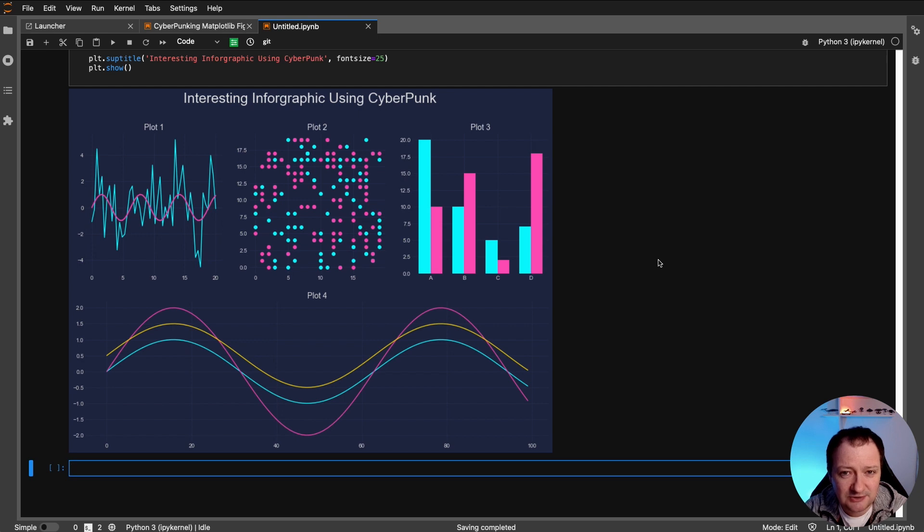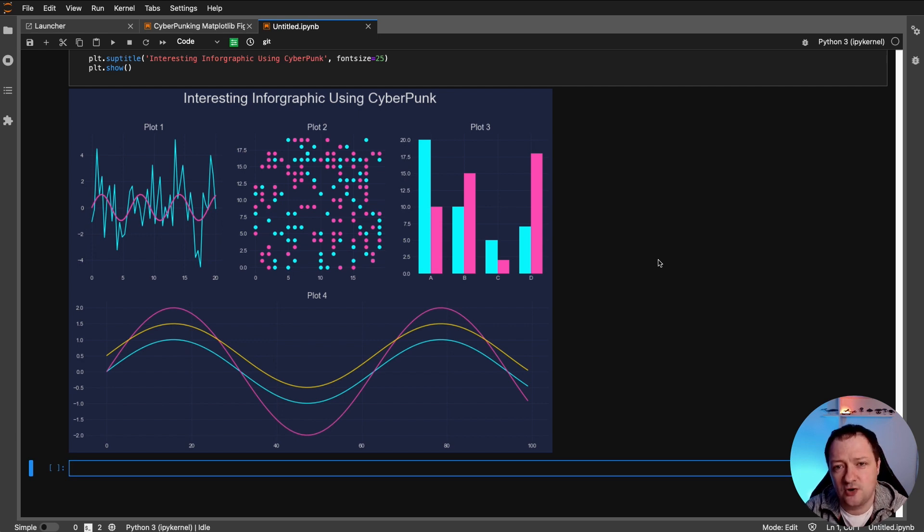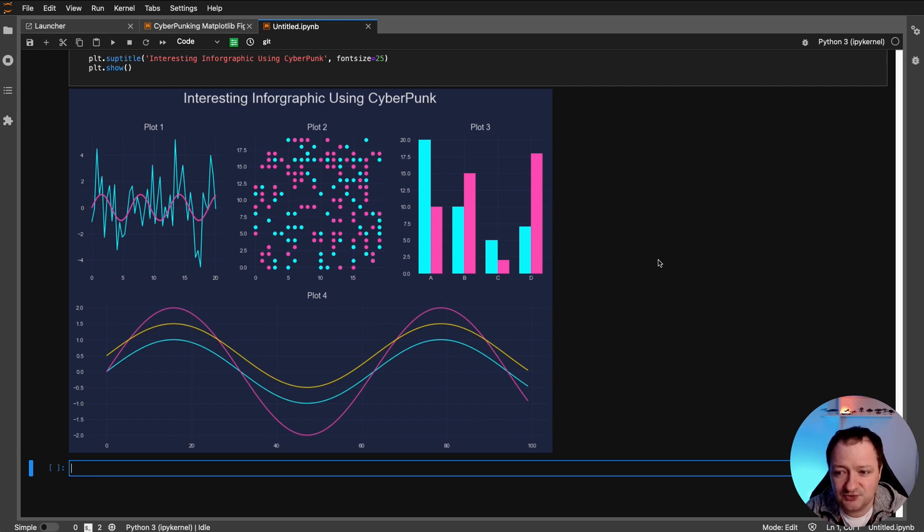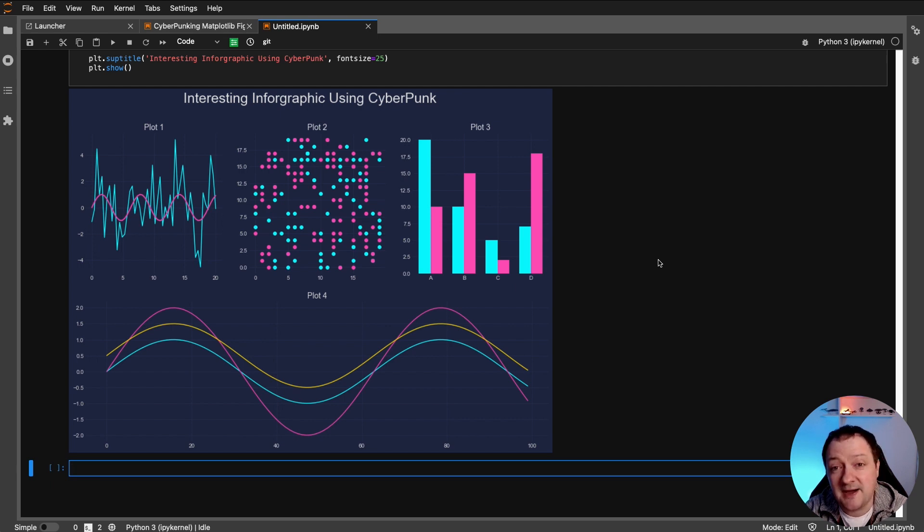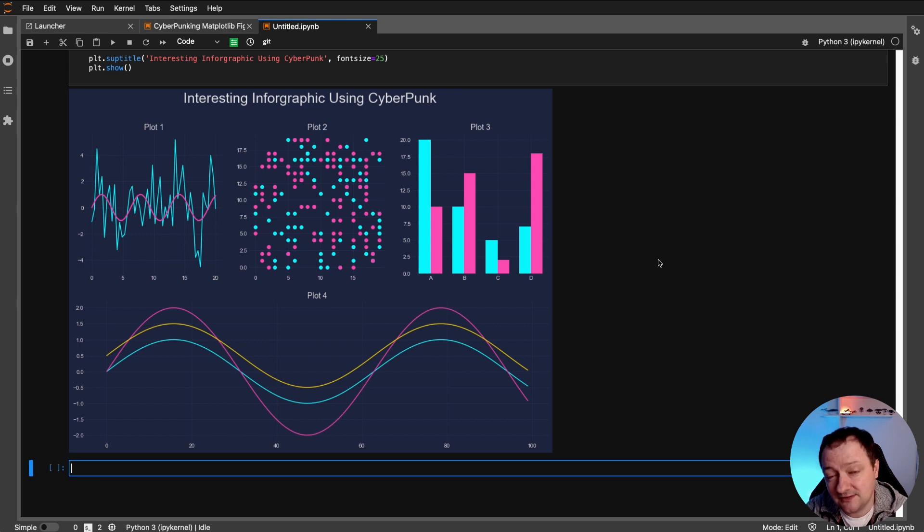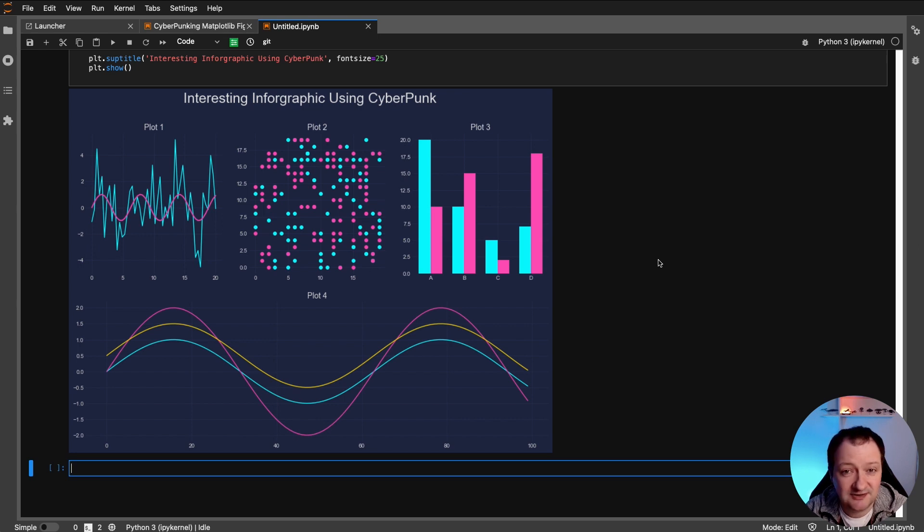So cyberpunk is great for creating these interesting visualizations. But it's not something that you would really show within a presentation, or in a professional setting as it's just a little bit too creative. So sometimes keeping it simple, and keeping it basic is probably more impactful within a professional setting. But it's great to explore these different styles, especially if you're creating interesting infographics.